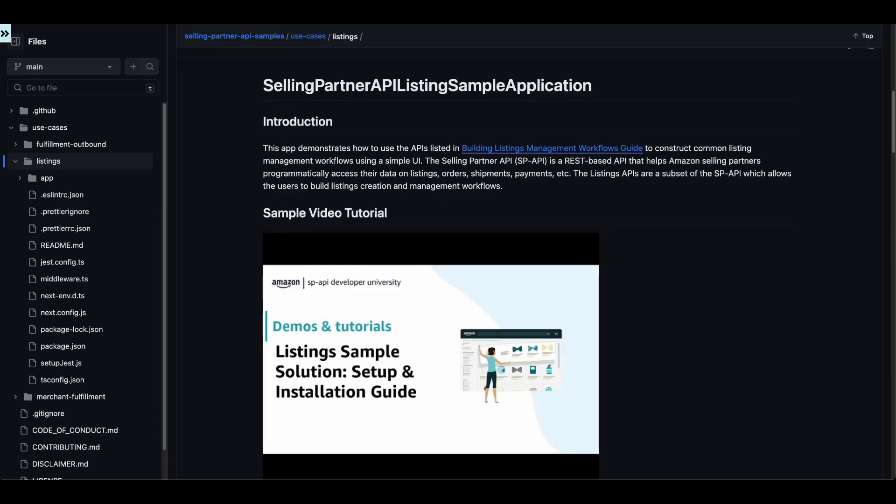You can locate the source code for the SP API Listings Sample Application inside the Selling Partner API Samples GitHub repo.